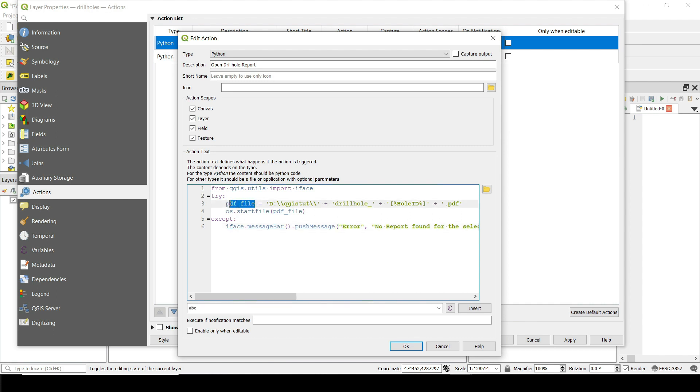Okay. So we have the path for that report. And then I do os.startfile PDF file, which is this one. So in case such a file exists, this line of code here is going to show me that file.